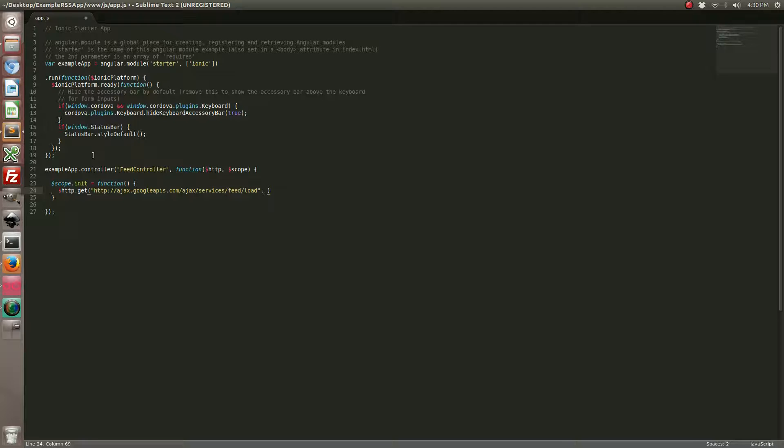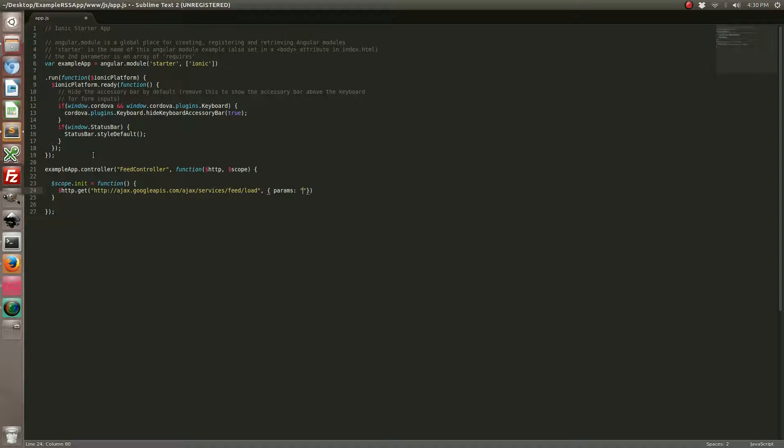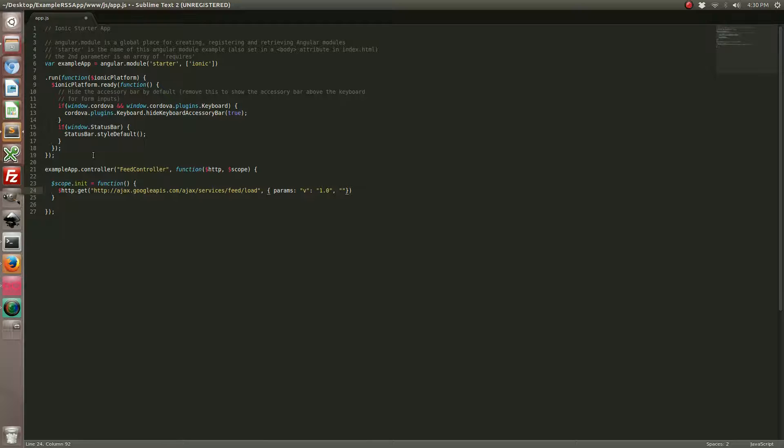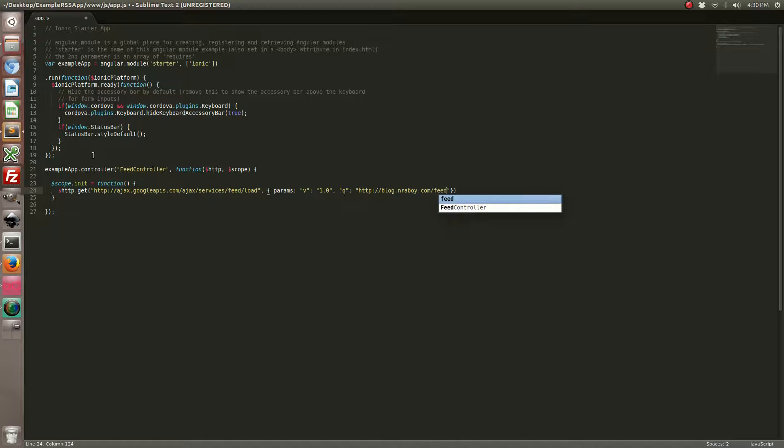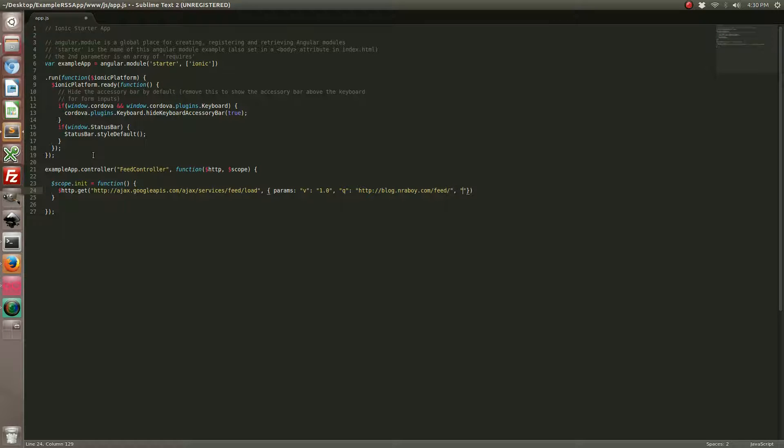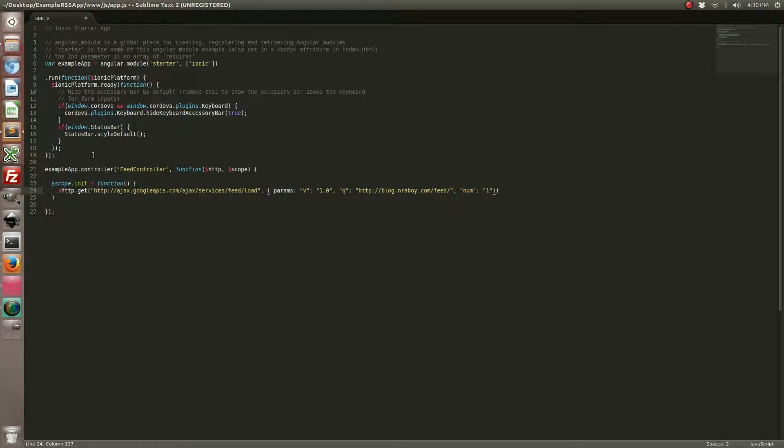This particular API requires the following parameters. It requires a version, which is 1.0 at the moment. It requires a query, which is going to be the URL for our blog. In this case it's my blog, you can use any kind of RSS feed you want. It allows for an optional field called num which lets you specify how many entries to return. By default it returns 4 entries. The maximum is 100 entries. I'm going to go ahead and go for the maximum.